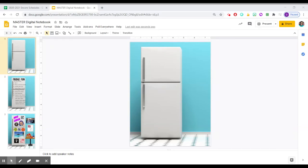Hi, everybody. I just want to show you a couple of cool things that you can do with your Google Slides and your refrigerator.